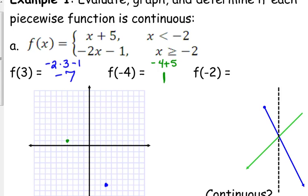Now, f of negative 2. Which piece has the equal to part — the first one or the second one? The second one. So we plug it into that one: negative 2 times negative 2 minus 1, that's positive 4 minus 1, that is 3. Can't you plug that into either one? No. With absolute value it doesn't matter because they meet at a point, but these piecewise functions don't always necessarily meet at the same point. When it's already defined for you, you have to go with what they give you.